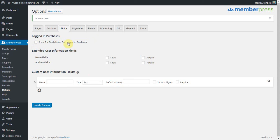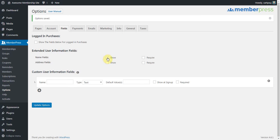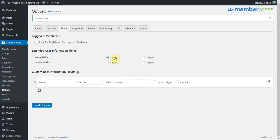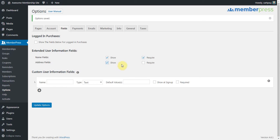We're going to come back to this first one, but for now we'll start with these extended user information fields. These are built-in MemberPress fields. For example, name fields, you can click this to show this during the signup, and the user will have an option to fill in their first and last name. You can require it so that they're not allowed to sign up if they do not fill in that information. And we have address fields which is just your standard address fields. You can show and require those as well.